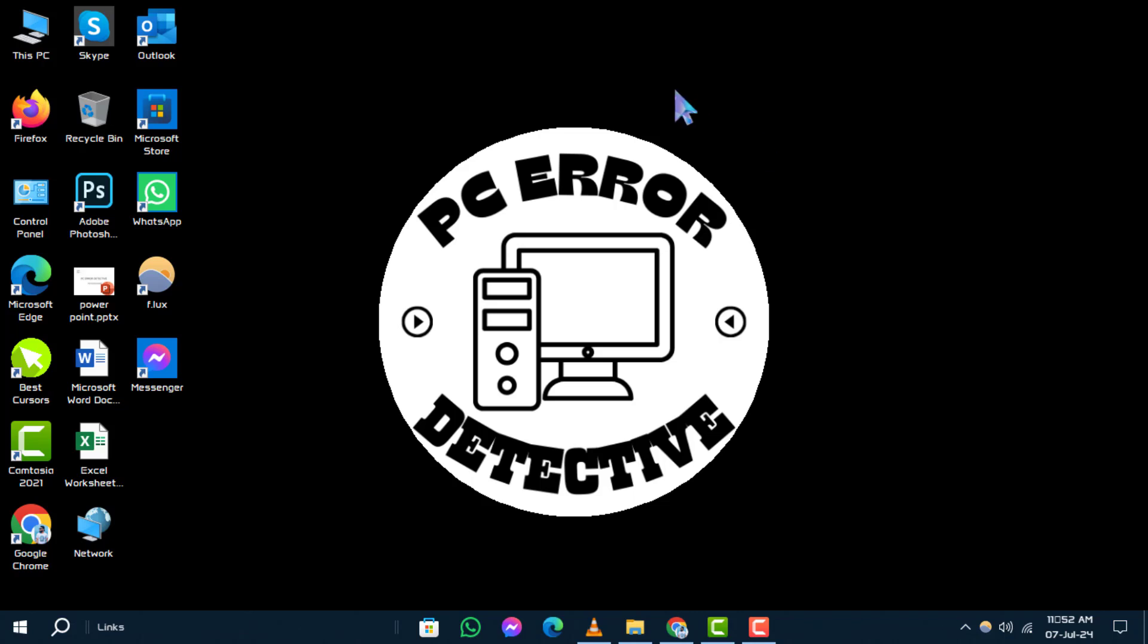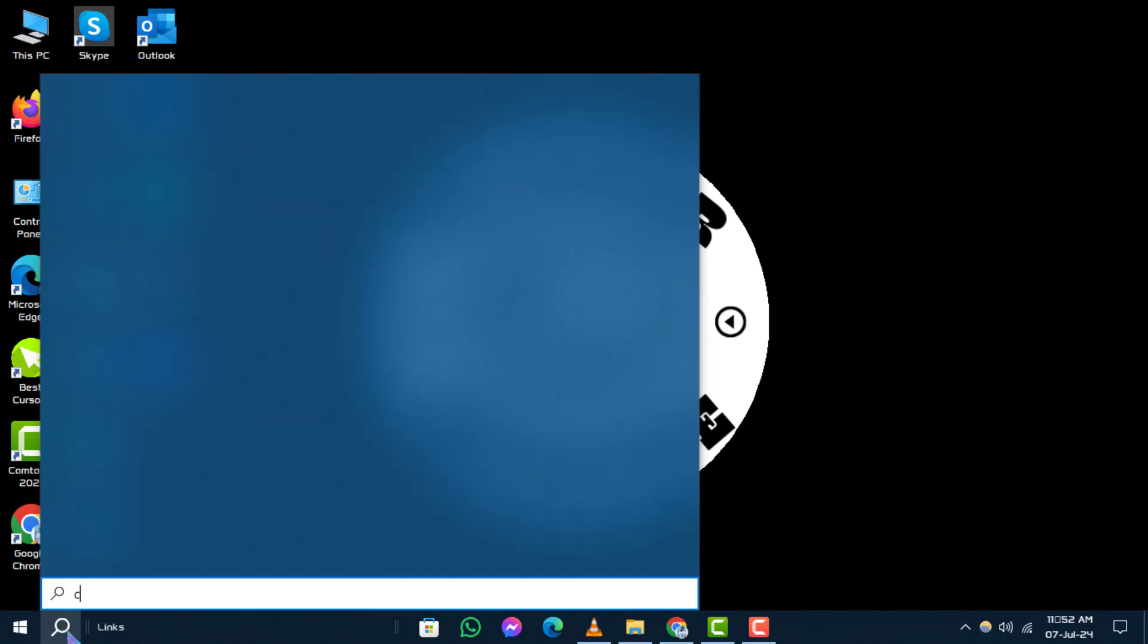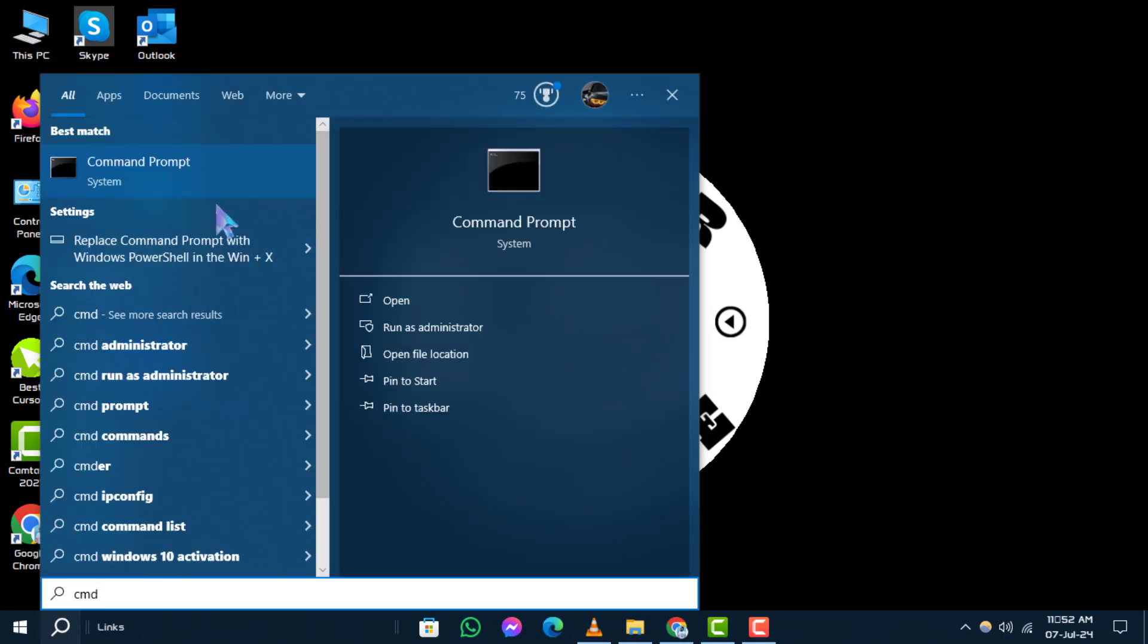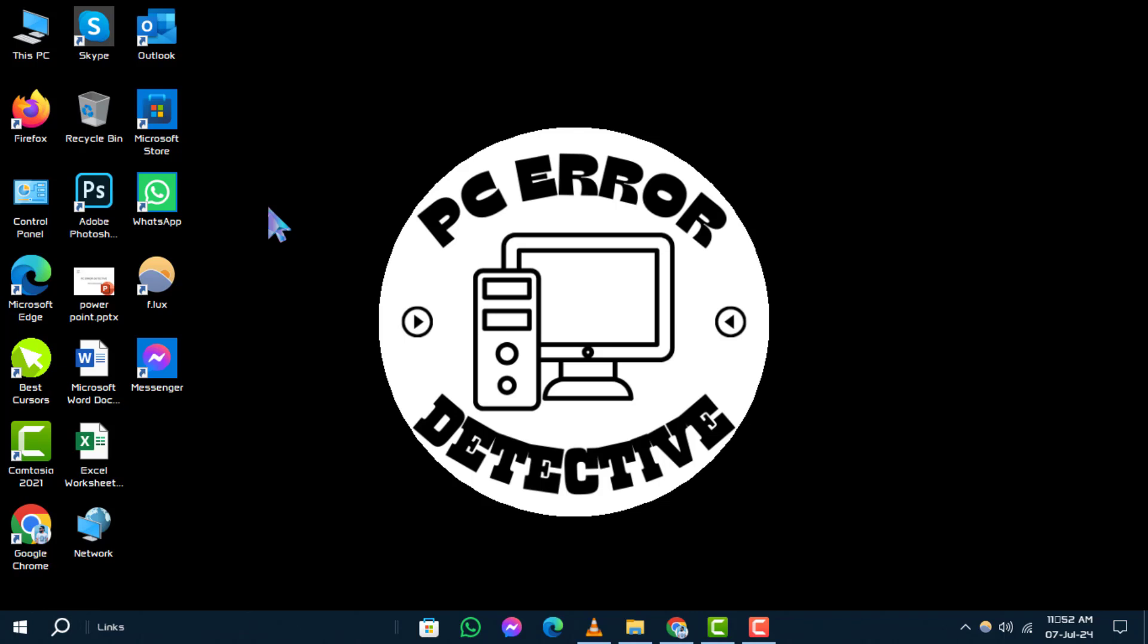Step 1: To begin resolving the issue, first click on the search box and type CMD. Then right-click on Command Prompt and select Run as Administrator.